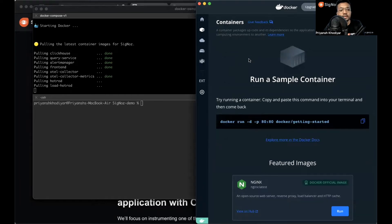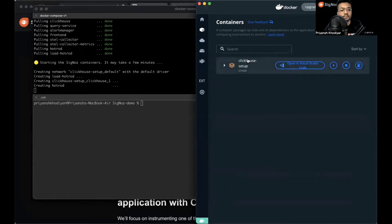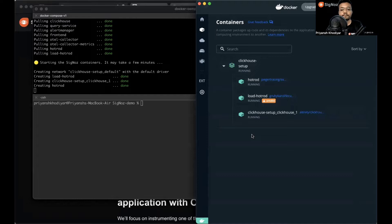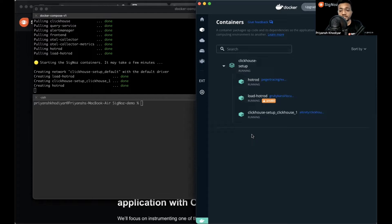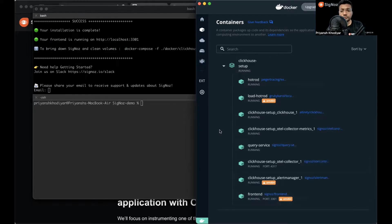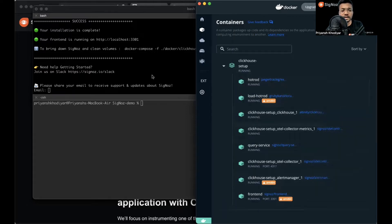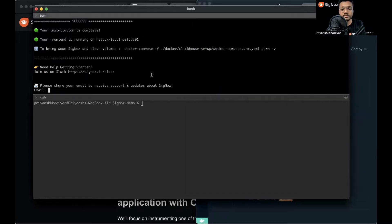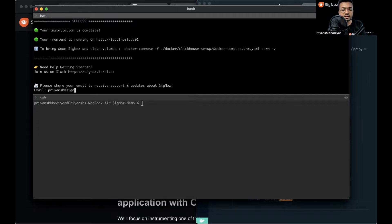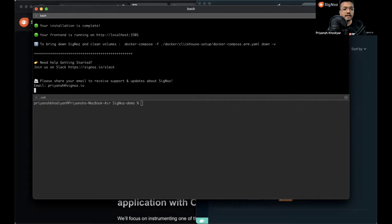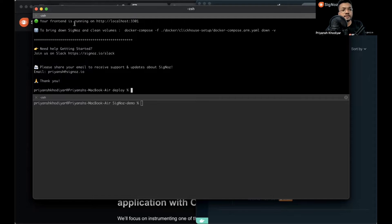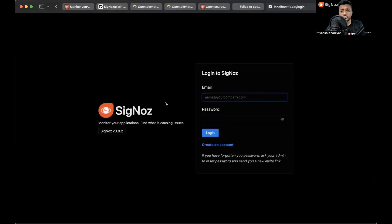I'll wait for this to complete and skip the video when it's done. The installation is complete. You can see the eight containers up and running. Let me share my email real quick: priyanj@signoz.io. The front end is successfully running on localhost 3301. Let me show you. This is the first screen, the login screen that you will see after installing SigNoz.